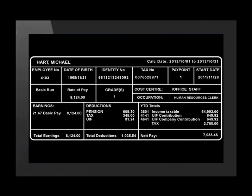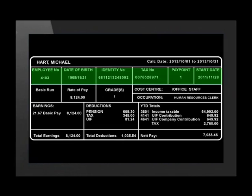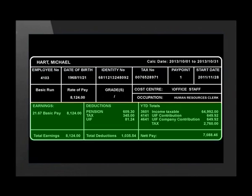Michael is a human resource clerk at a local manufacturing business. Every month he receives a payslip which displays his income and the deductions that are made from his income. This is his payslip. The top section displays all of Michael's personal information. The bottom section displays the details of his monthly earnings, his monthly deductions and the year to date or YTD totals.